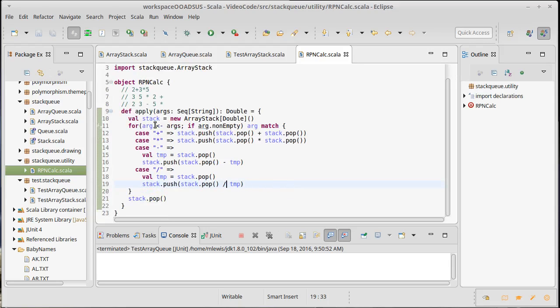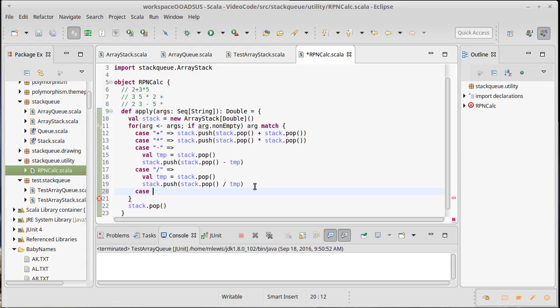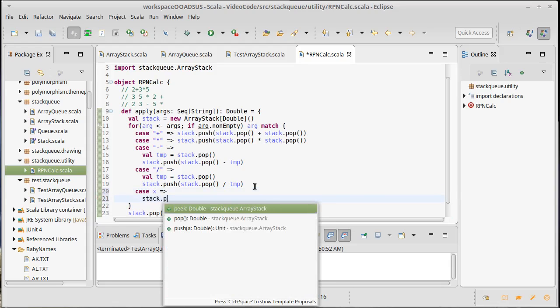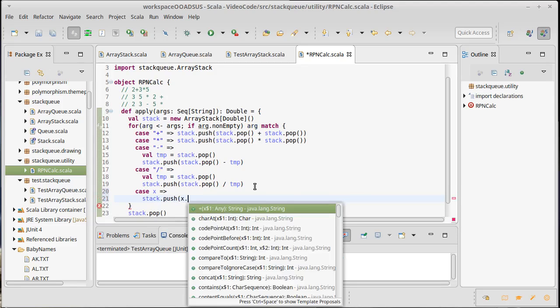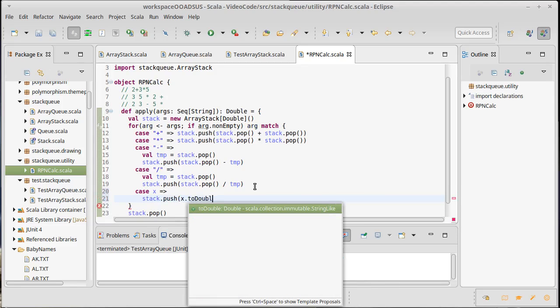And that code can also be used for division, because division is also sensitive to the order it's non-commutative. Now, what if it's not a plus, times, minus, or divide? And the simplest thing we can do is assume in that situation that it is some numeric value. And so, we can push onto the stack that value converted to a double.